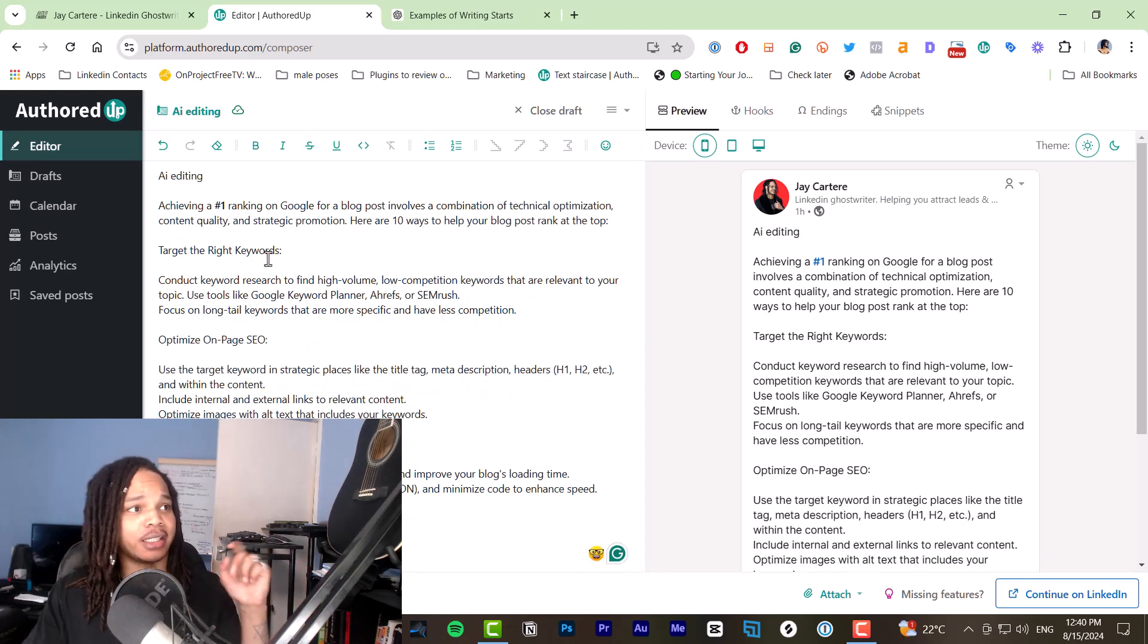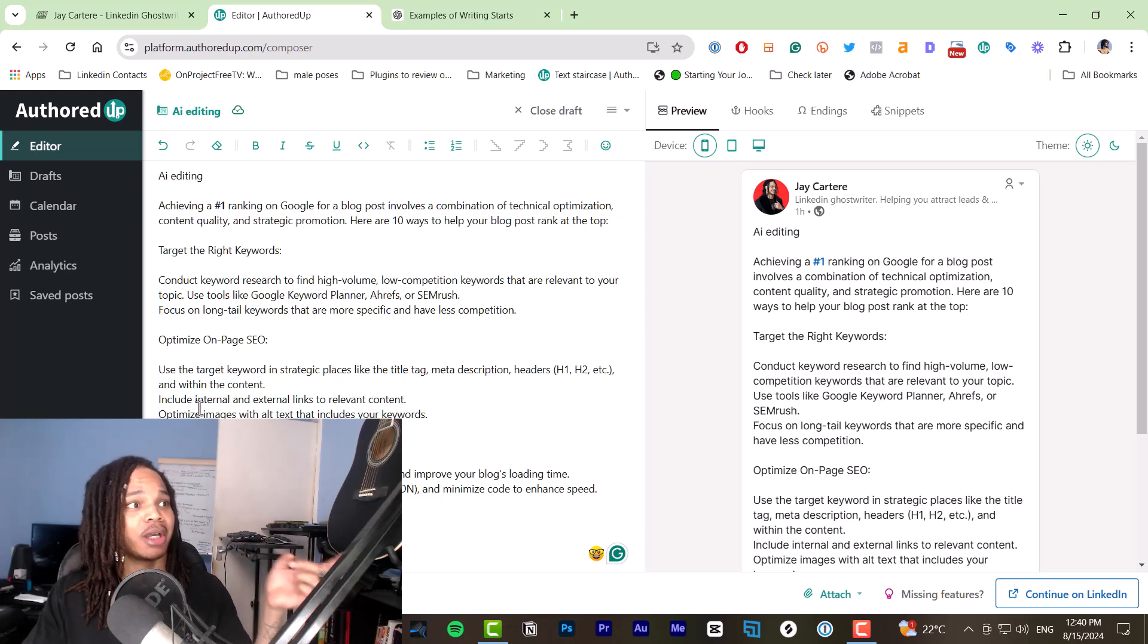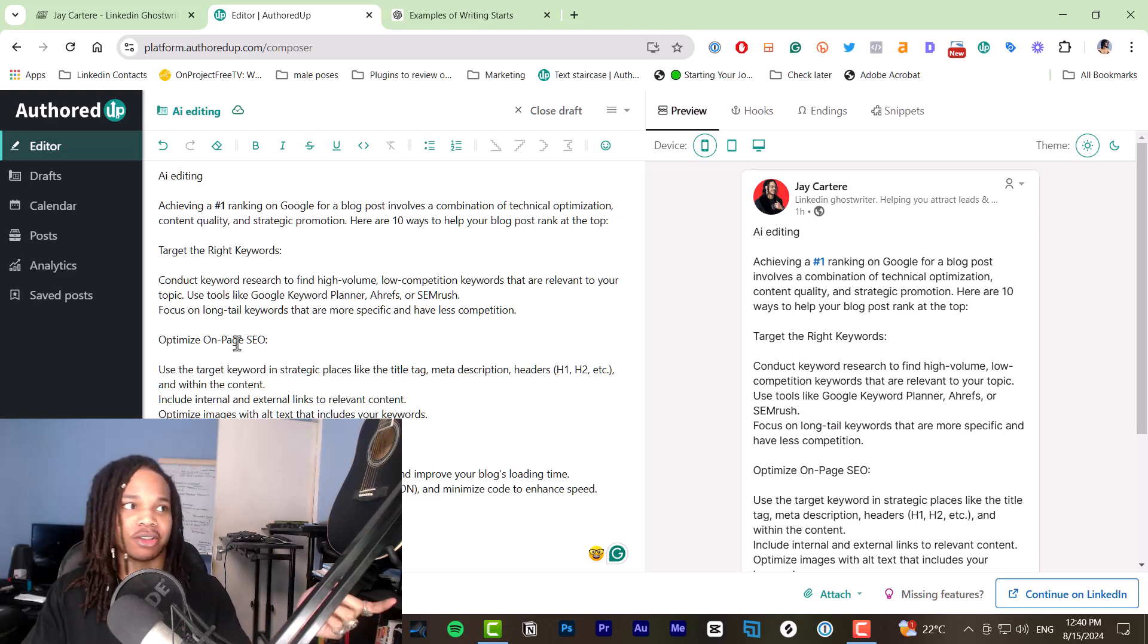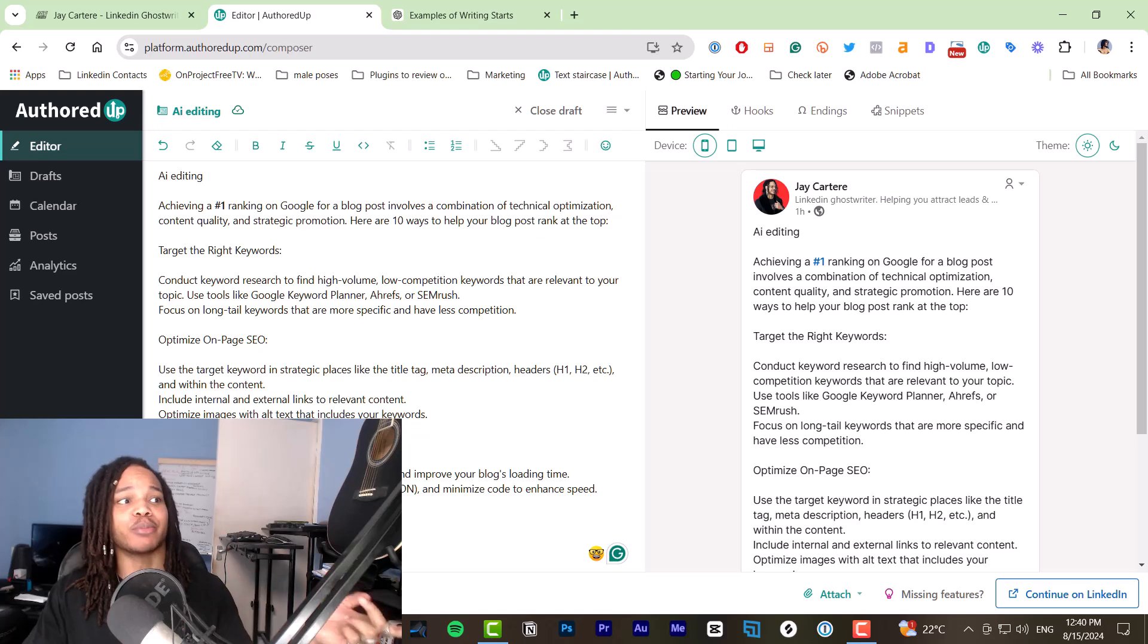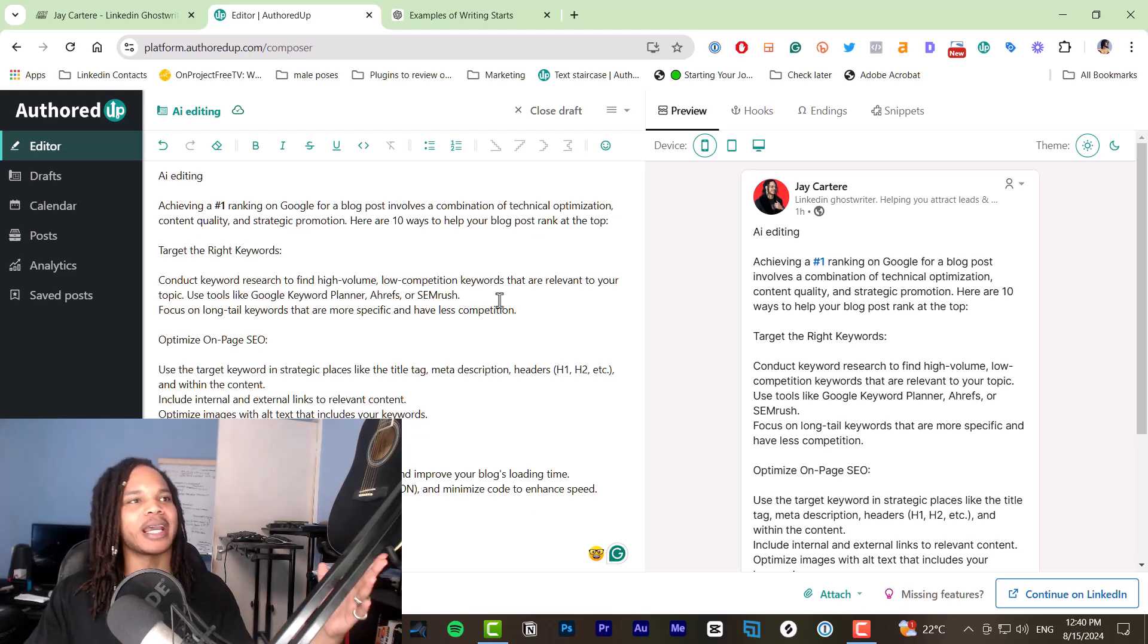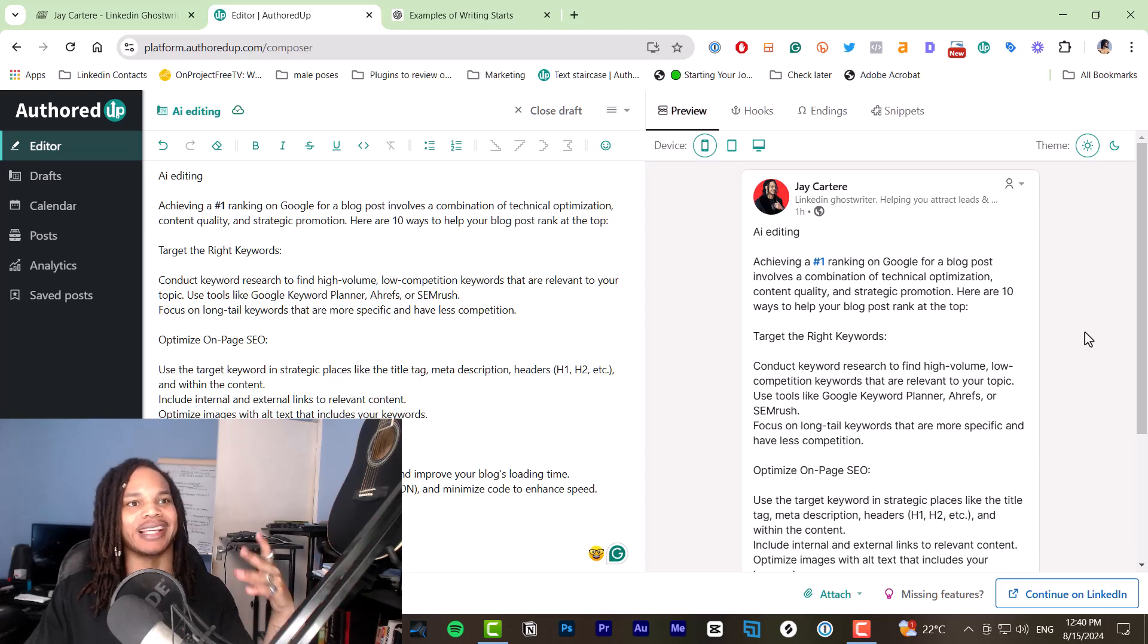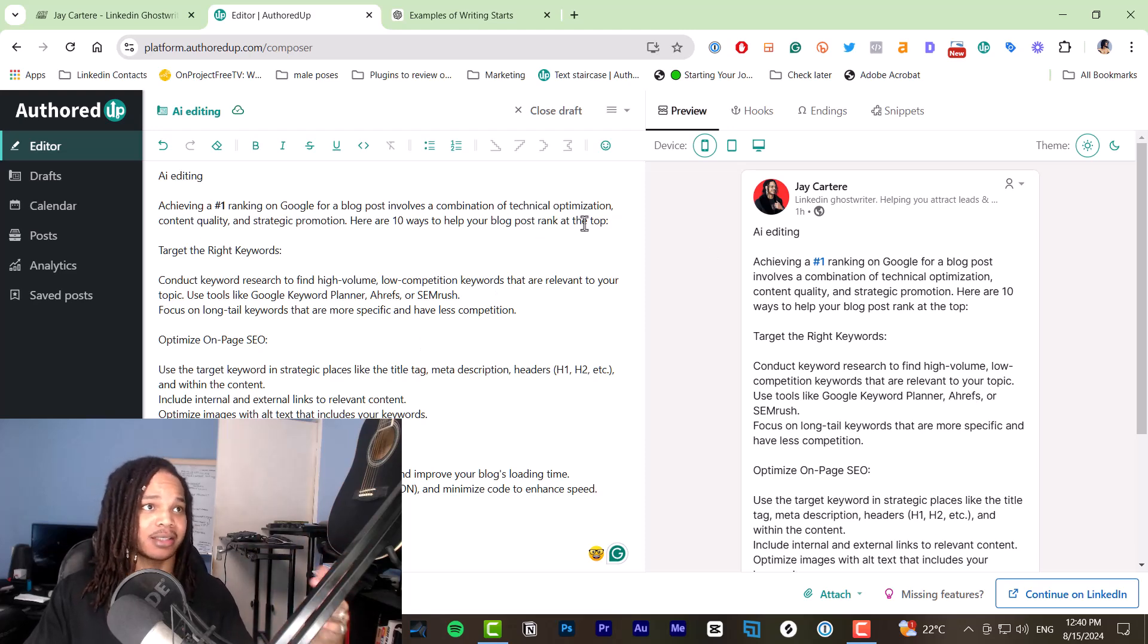Here are the three steps that I'm going to include in this post. Target the right keywords, optimize on page SEO, and improve page load speed. Now I need to format this so it's easier to read and skimmable and isn't big blocks of text like this.